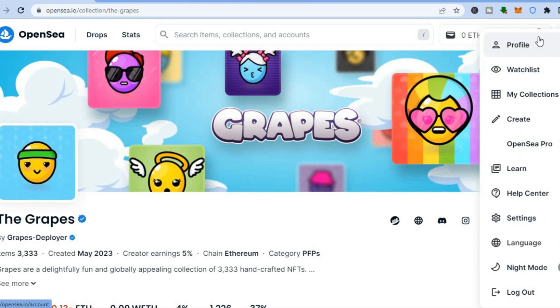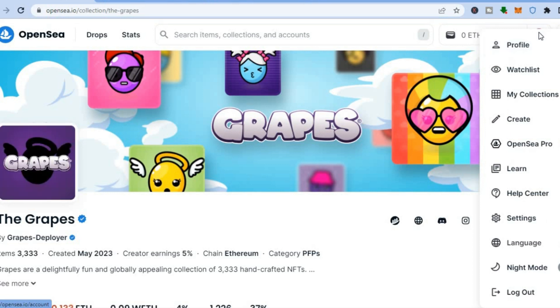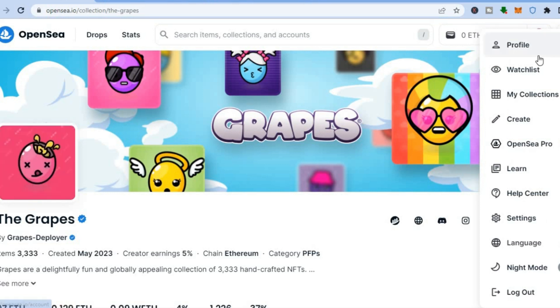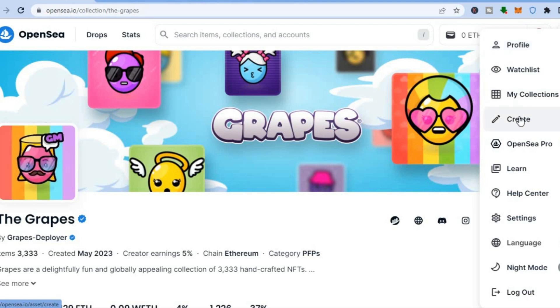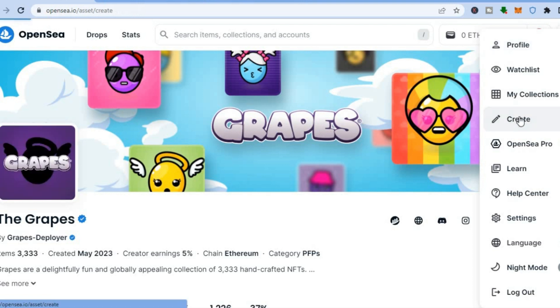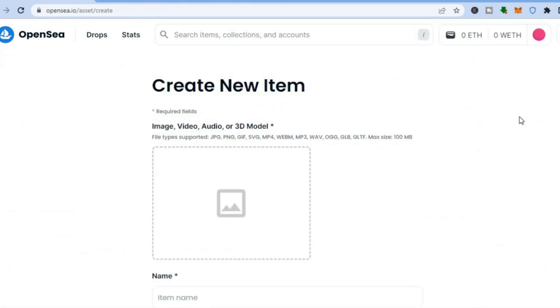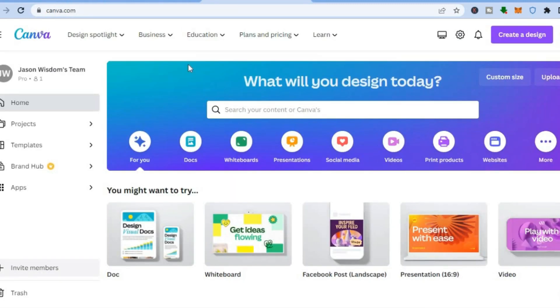Once connected, hover over your profile picture or the purple circle in the top right-hand corner, then tap on 'Create.' You will be redirected to the NFT creation page. For this example, I'll be creating an NFT — a piece of digital media — using Canva.